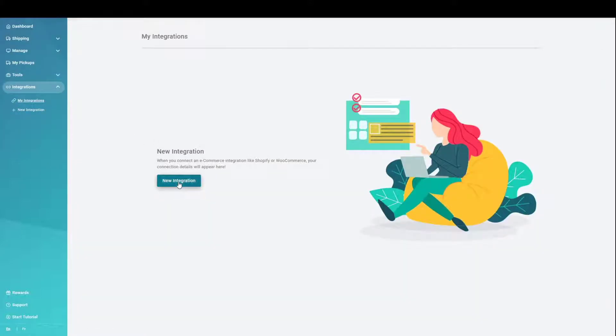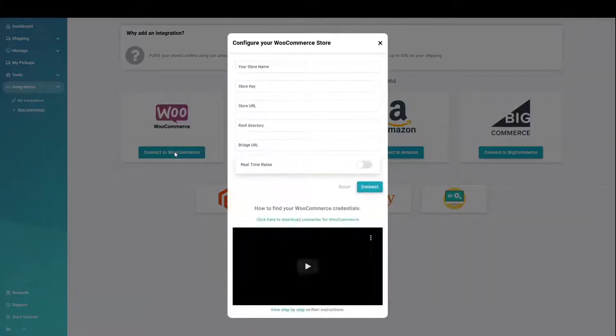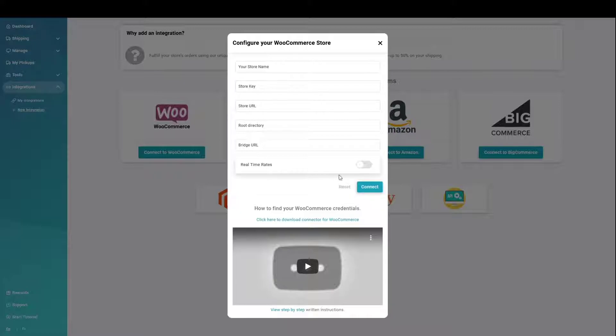Click on the option for New Integration. Click the button Connect to WooCommerce. Toggle the real-time rates to the on position if desired.